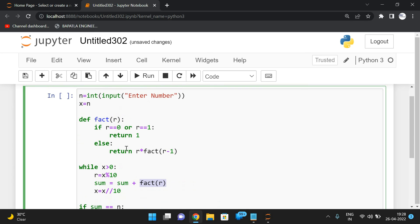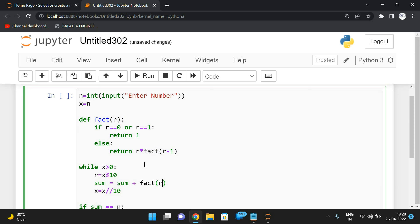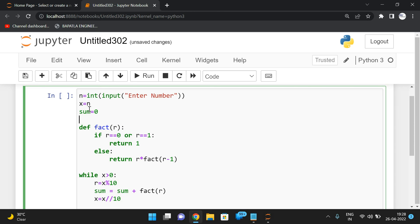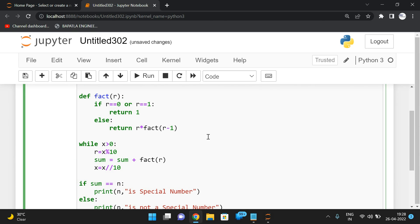This step finds the individual digits and passes them to the user-defined factorial function, which updates the sum. By default we have to initialize sum = 0, because without an initial value we can't accumulate. After finding the factorial of each digit, we add it to the sum.